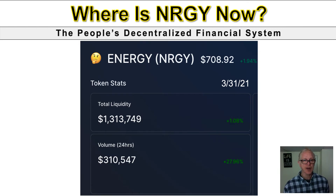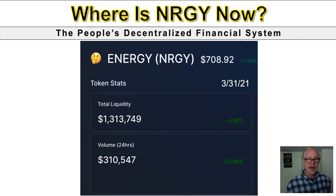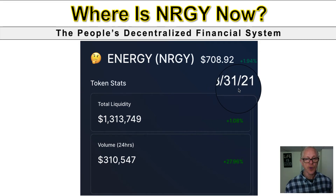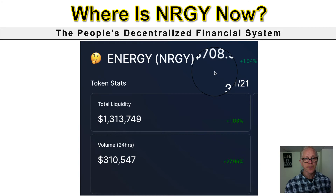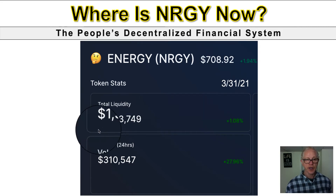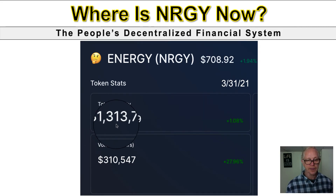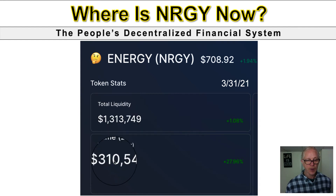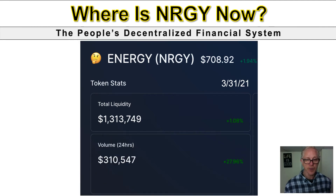So what is Energy up to now? Right now, as of today - March 31 - it is $708. The liquidity pool is up to 1.3 million and in the past 24 hours we have done over $310,000 in transaction volume.